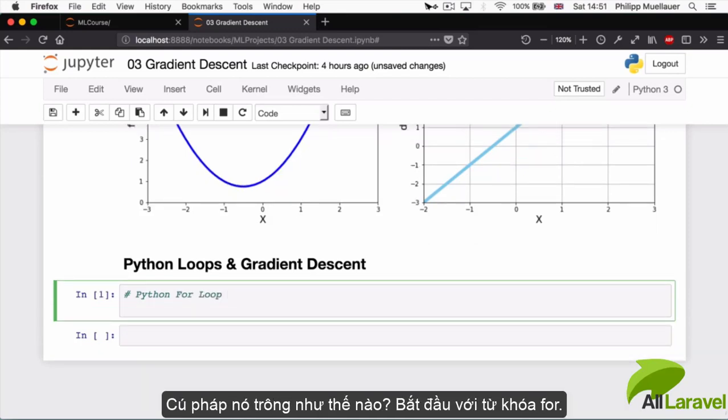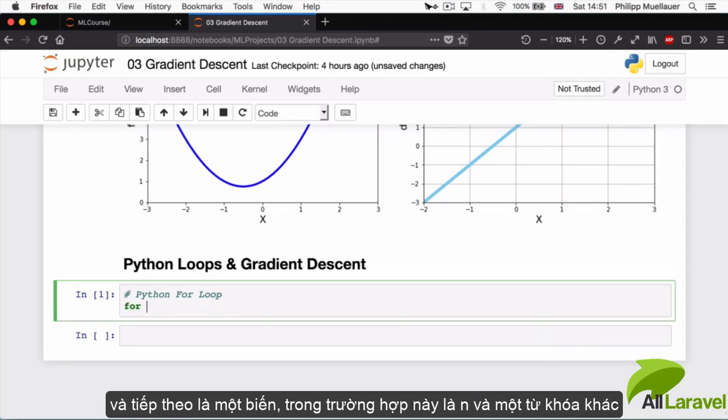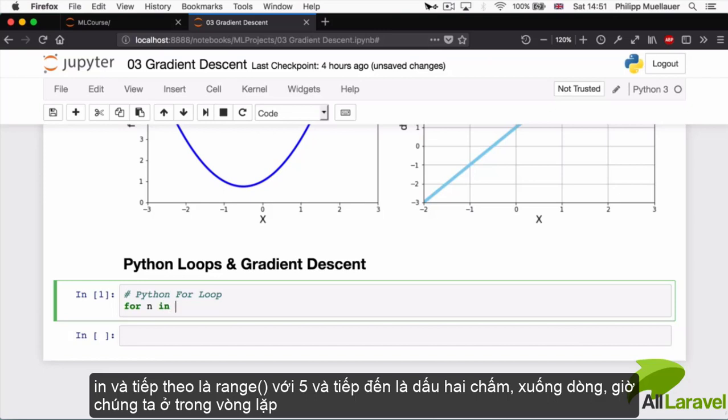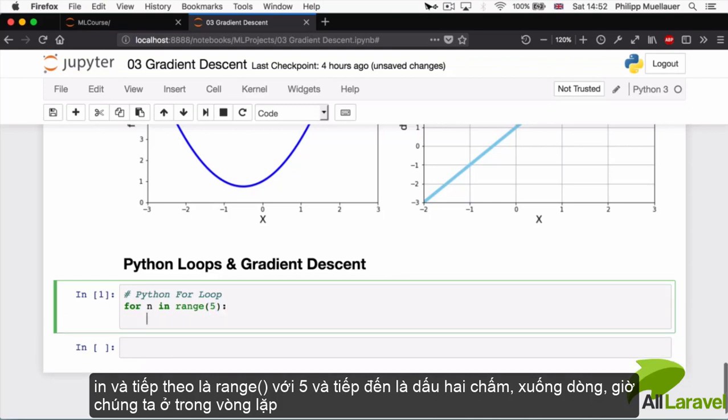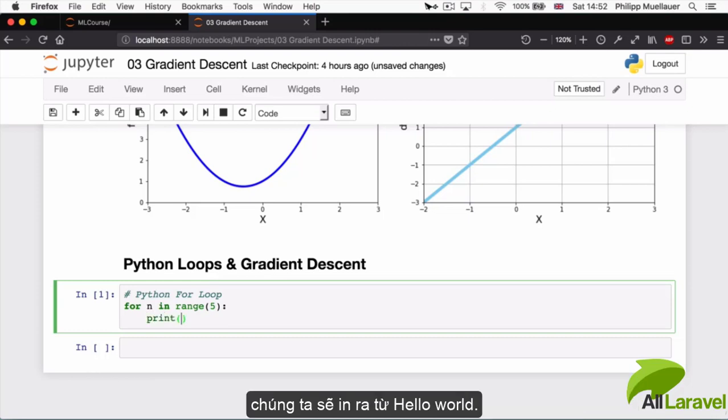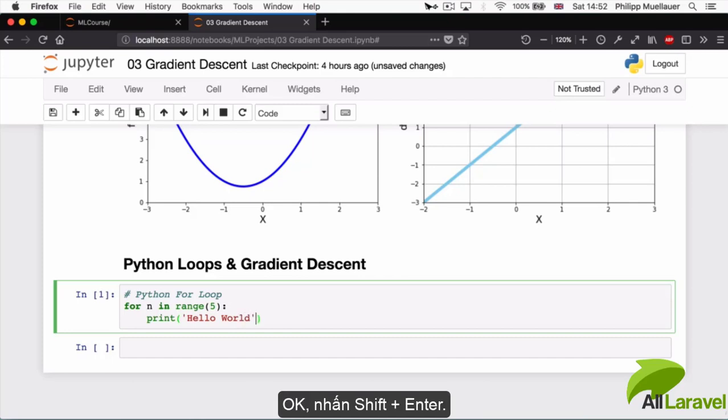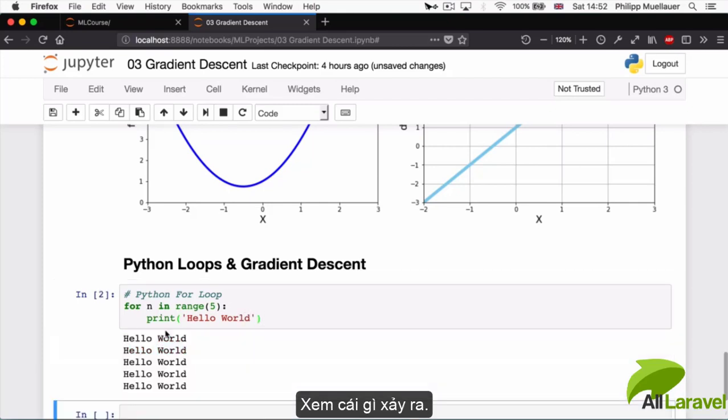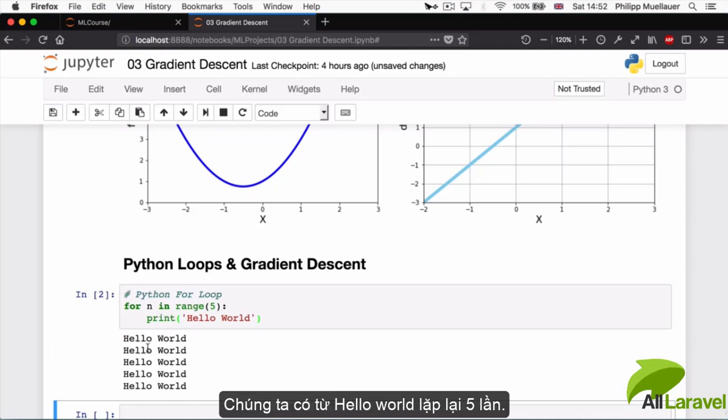This is what the syntax looks like. I'm going to have the keyword 'for', then there's going to be a variable, in this case I'm going to call it n, then another keyword 'in', and then I'm going to say range, parentheses five, colon, new line. Now we're inside the loop and here we're going to print famous first words: hello world. Let's hit shift enter and see what happens.